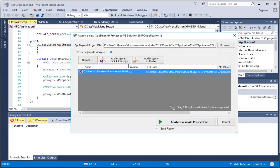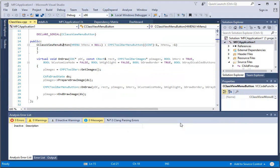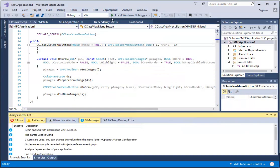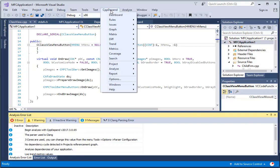After the attach, we can launch the CppDepend analysis. From the CppDepend menu, we can access all the product features,